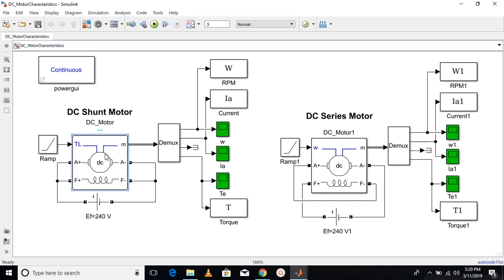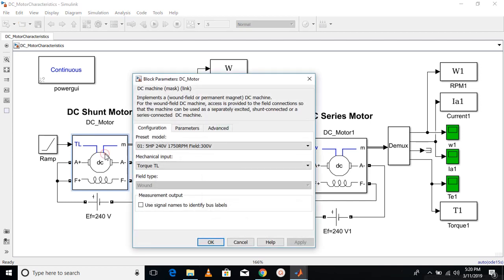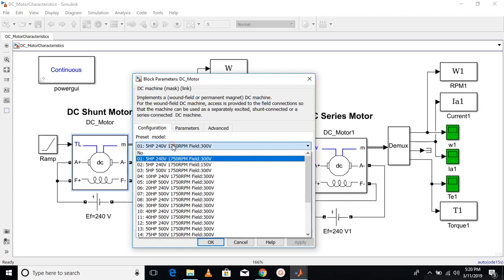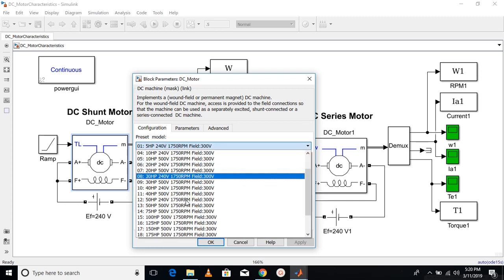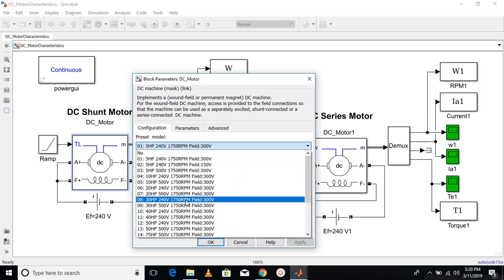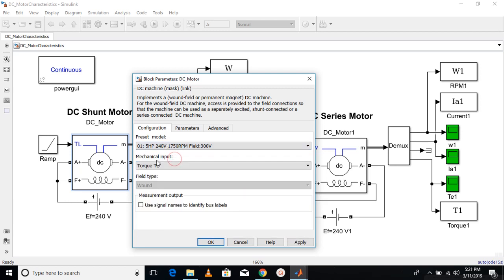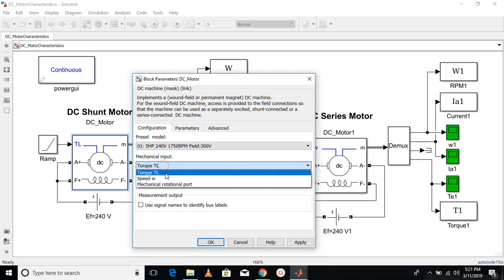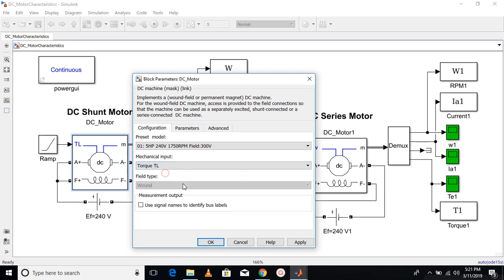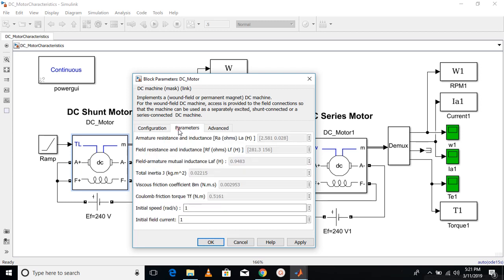Let's see the other parameters of the machine. If you see the configuration, I have chosen a preset model. There are many preset models provided in MATLAB. I'm using the first one and the mechanical input I'm giving is as torque. The other parameters cannot be changed because you have selected the preset value.